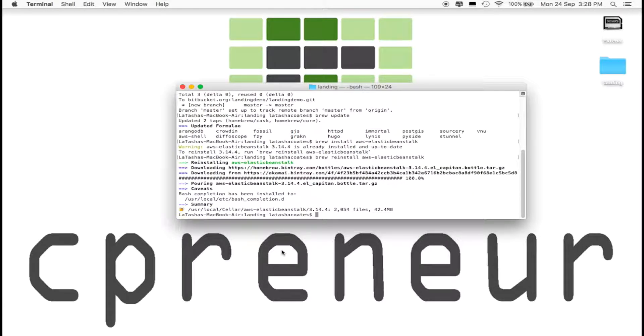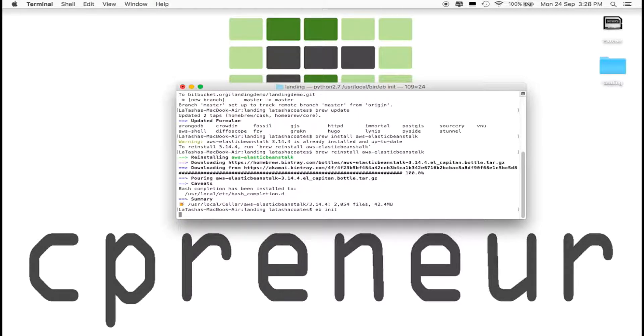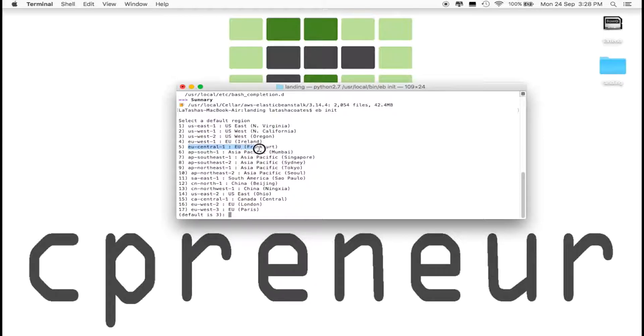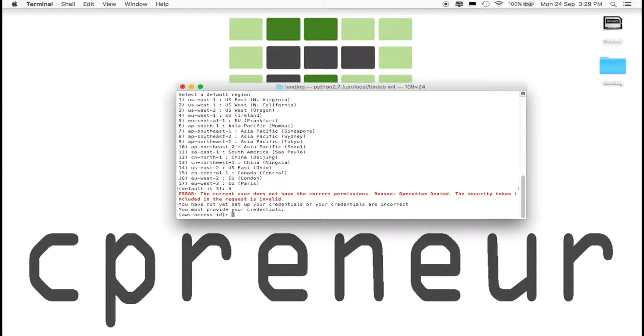Let's initialize Elastic Beanstalk by running eb init. Select your region. Since I'm in Switzerland, I'm choosing number 5, EU-Frankfurt. If you don't choose, they'll set your default, which is number 3, US-West-2-Oregon.